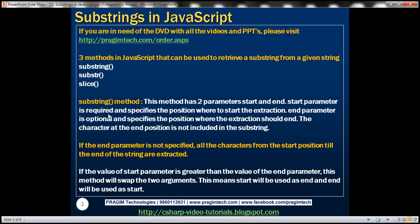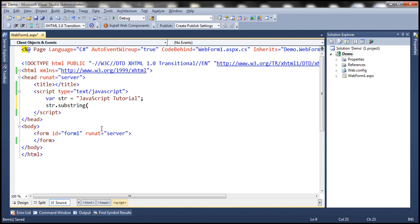Now let's first look at the substring method. This method has two parameters: start and end. Visual Studio IntelliSense will show us the names of those two parameters. Here we have the string variable str and we are calling the substring method, and notice that the moment we open the bracket it shows the names of those two parameters: start and end.